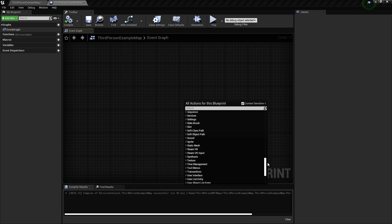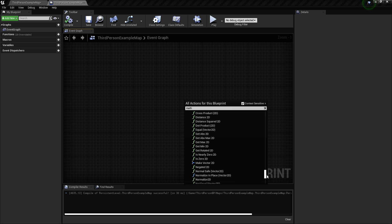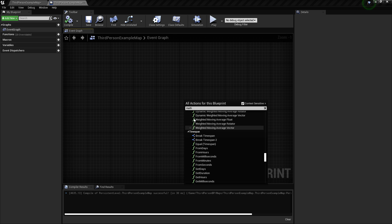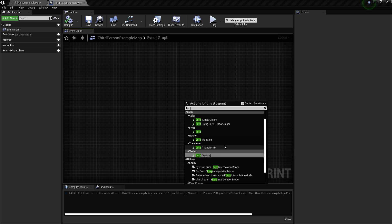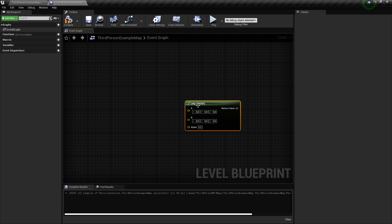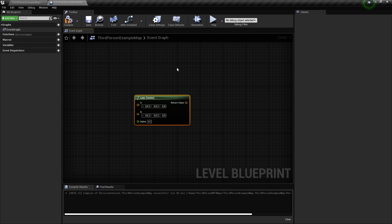If you're looking for a math operation, you can just click and type 'math' — you have addition of vector4, get abs, every math operation you can find. If you're looking to lerp between two values, you can lerp between vector, transform, rotation — you have everything you need in the context menu.